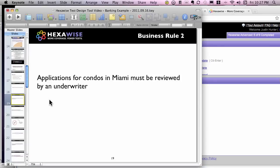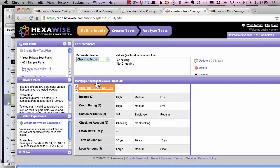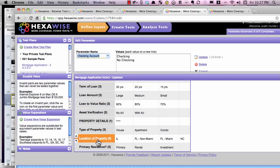A second business rule states that applications for condos in Miami must be reviewed by an underwriter. In this case, we already have property types of condos in the plan. Significantly, we have the idea of Florida, but we didn't yet have Miami as a specific location that needed to be tested as an independent value — in a way that we would be sure it also gets tested in at least one test case with condo.